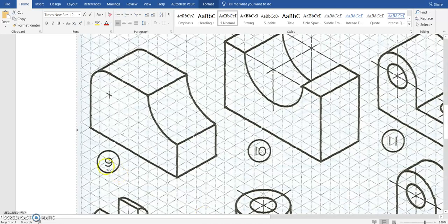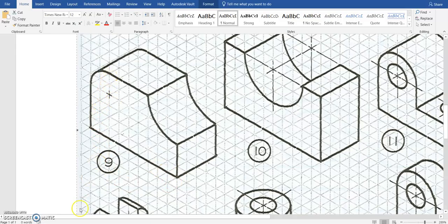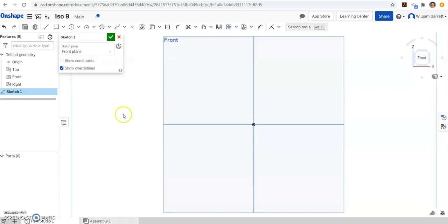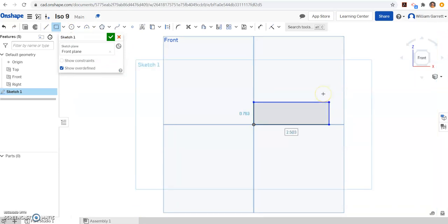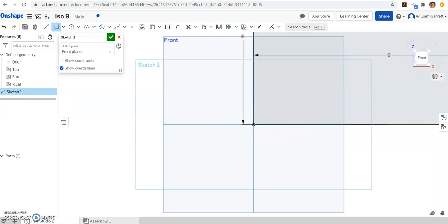And then if we look at the overall object, it's going to be 1, 2, 3, 4, 5, 6, 7, 8, 9 long and a total of 1, 2, 3, 4, 5, 6 tall. So we just have to do our rectangle, start on that origin and click, and just type in 9, hit enter, and then 6, and then enter.